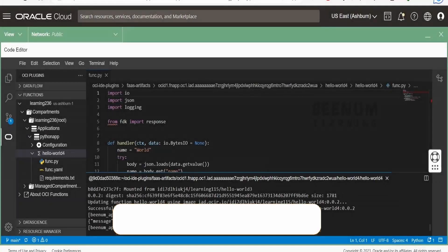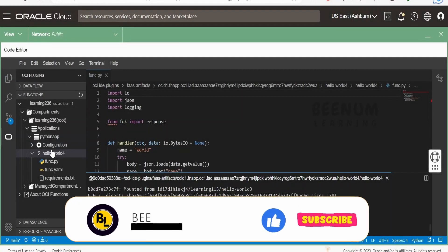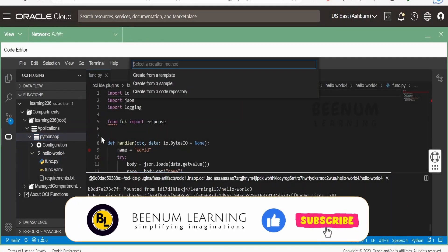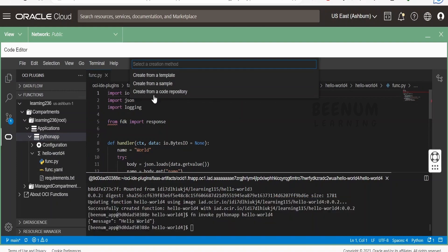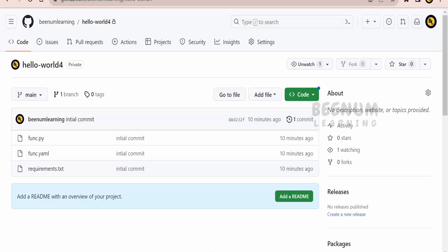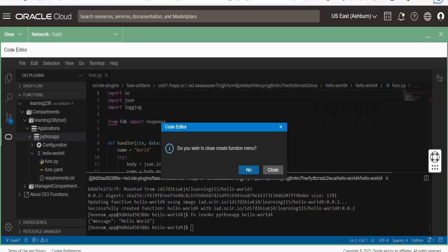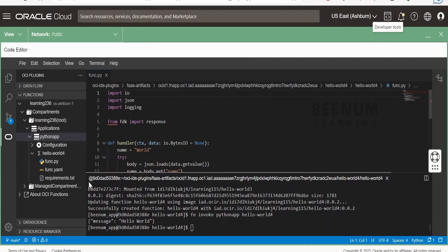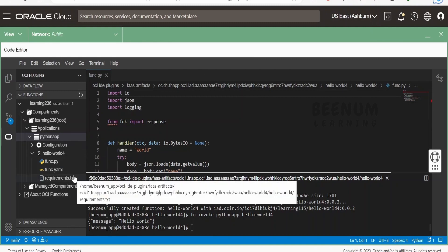In our previous class, we saw how to use the code repository function. If you already have OCI functions code saved in a GitHub repository or any other git product, you can use the URL to pull that functions code to the code editor in Oracle Cloud Infrastructure and modify the function and redeploy to the OCI console.